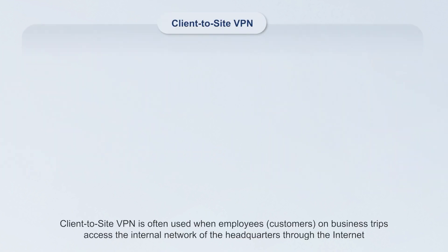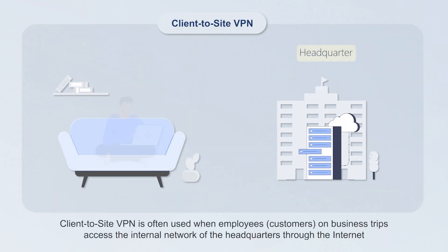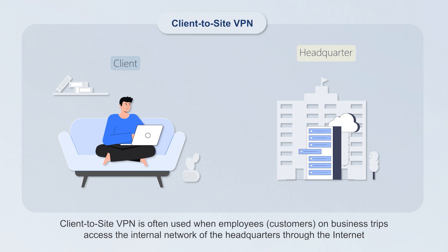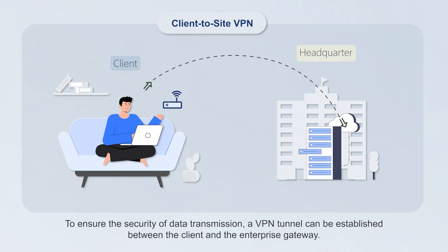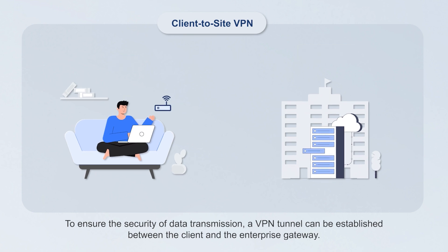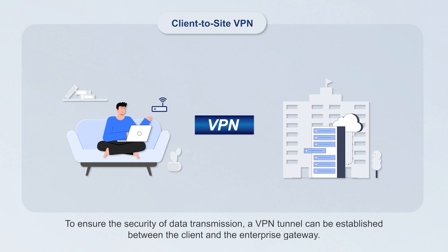Client-to-site VPN is often used when employees, customers, or business trips access the internal network of the headquarters through the internet, transmit data to the headquarters, and access the internal server. To ensure the security of data transmission, a VPN tunnel can be established between the client and the enterprise gateway.